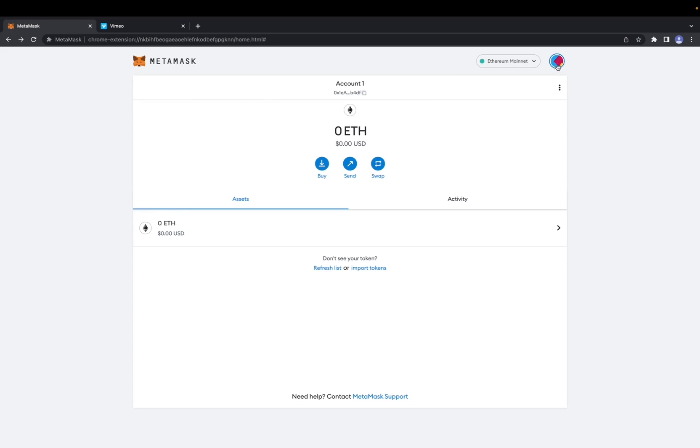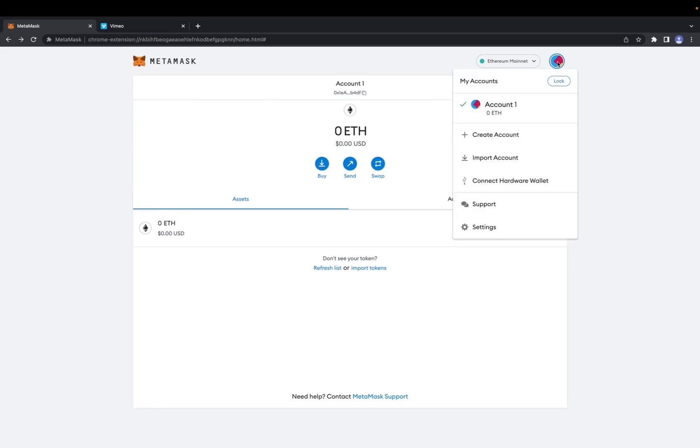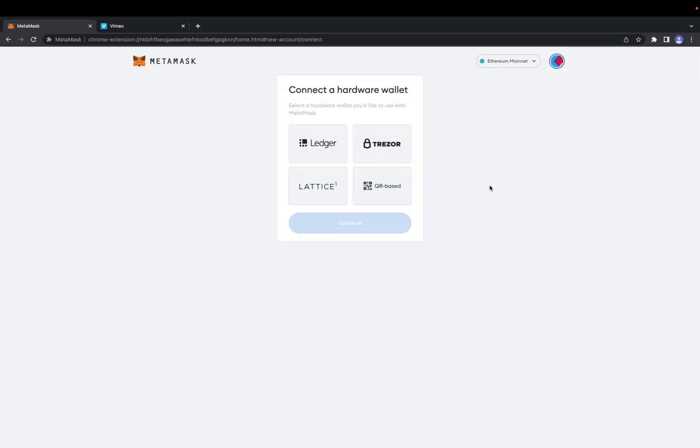What we're going to want to do is go to this multicolored profile, click on it, and go down to connect hardware wallet.